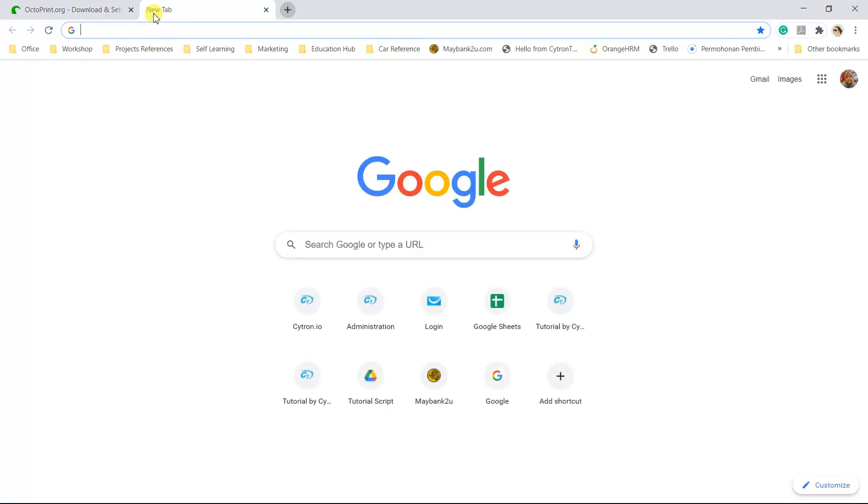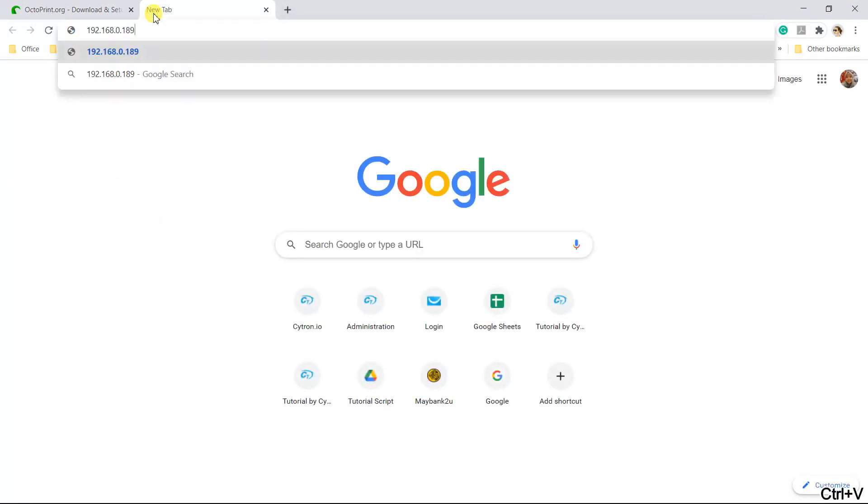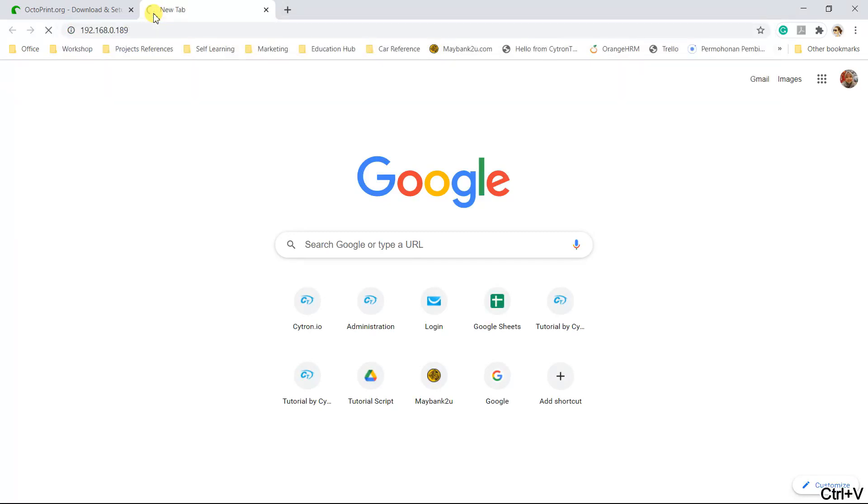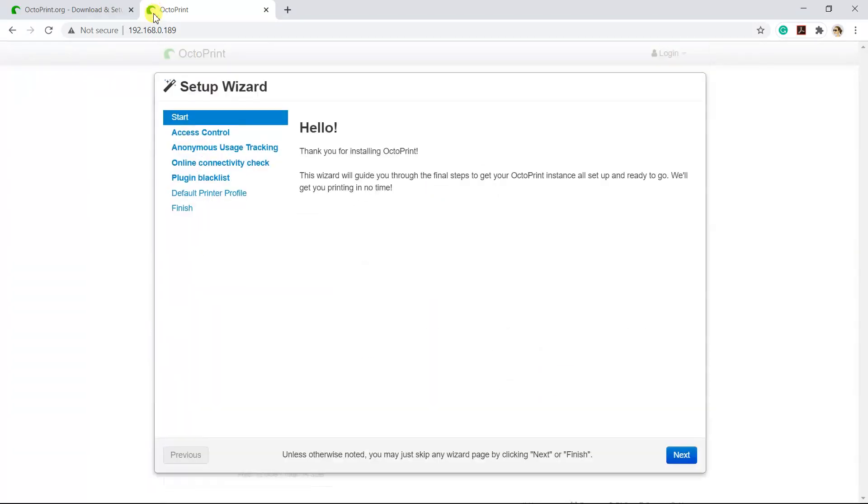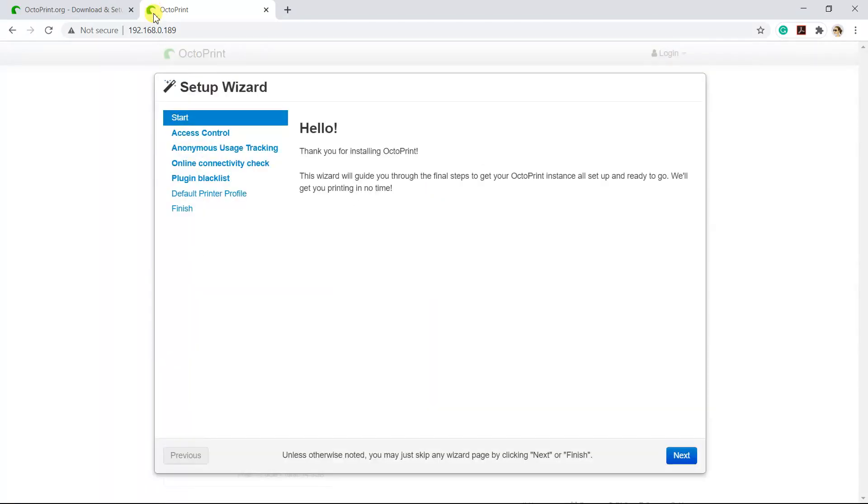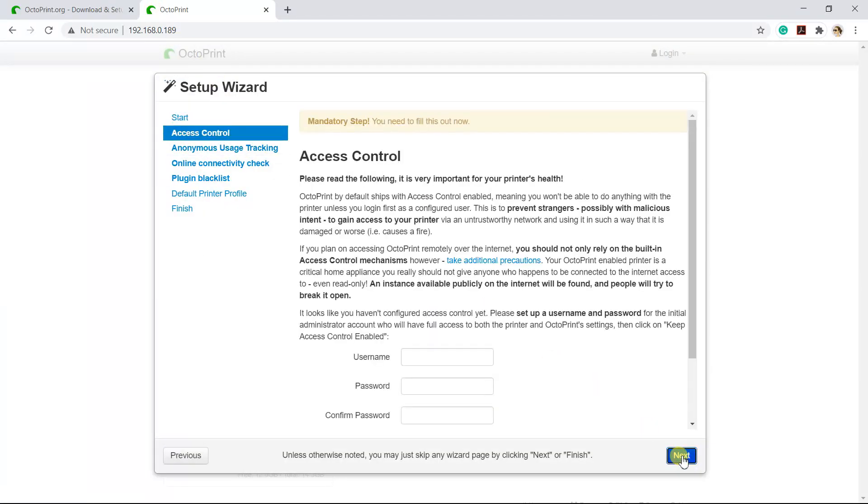Open the web browser and paste it. Now insert your username and password.